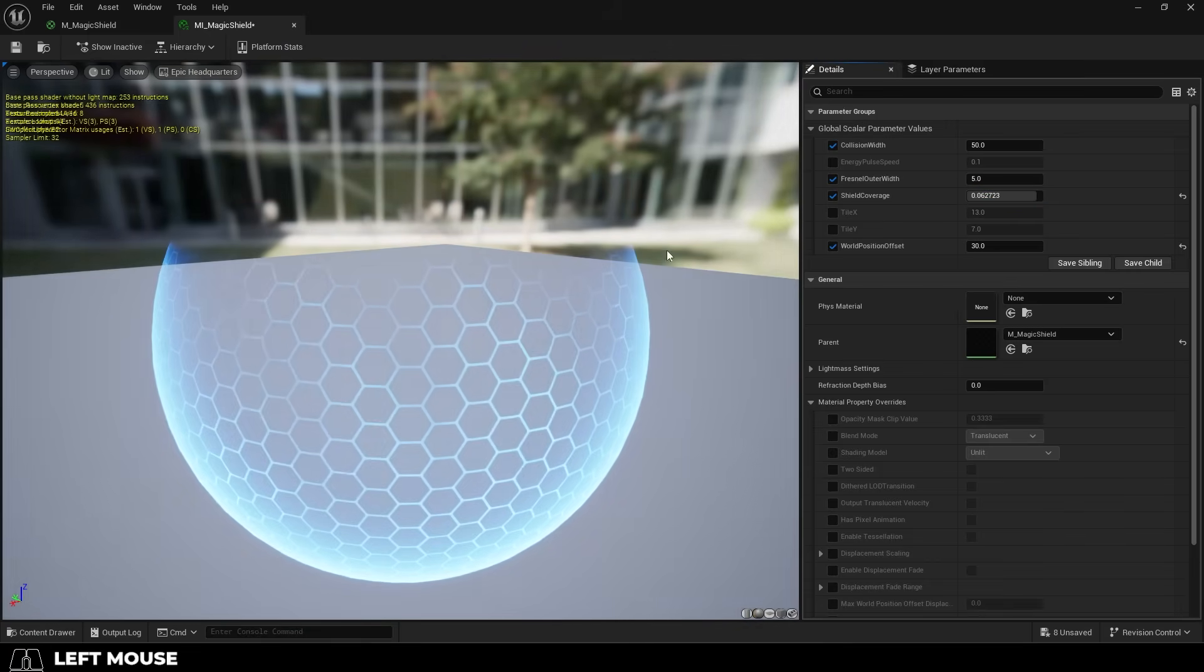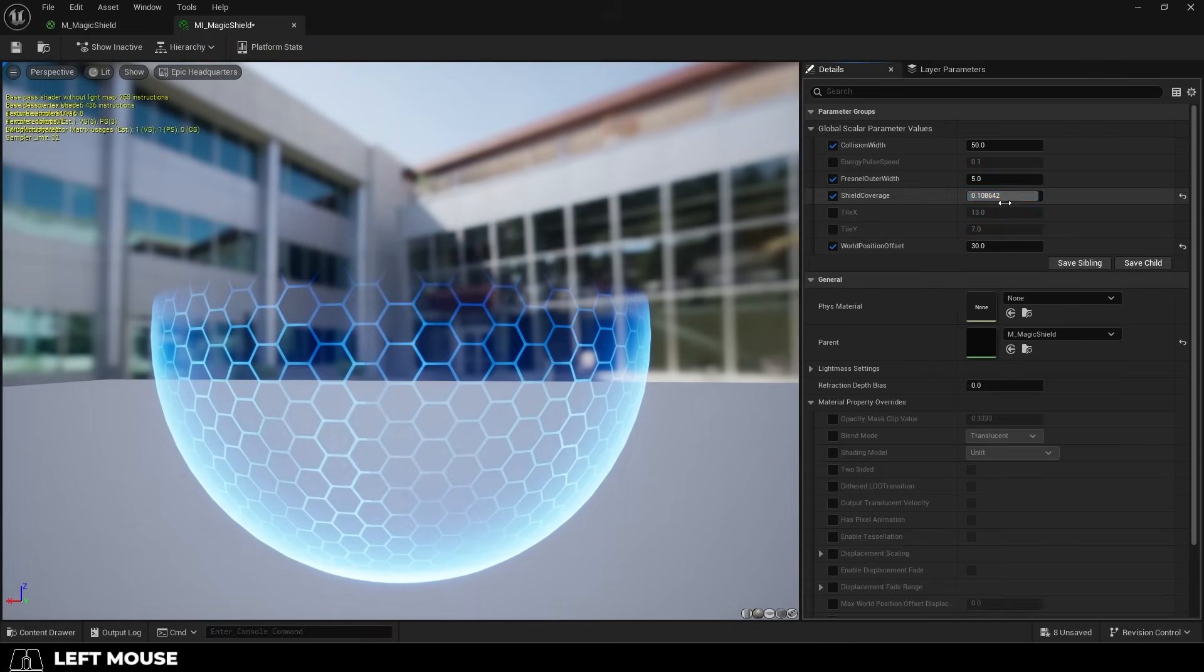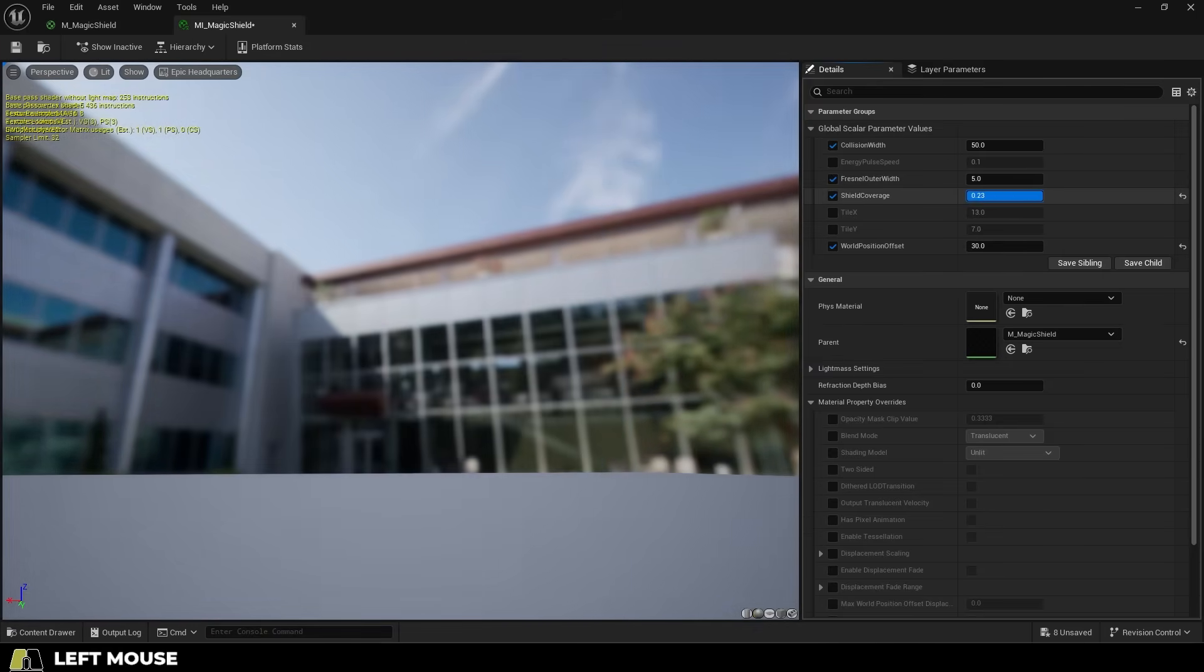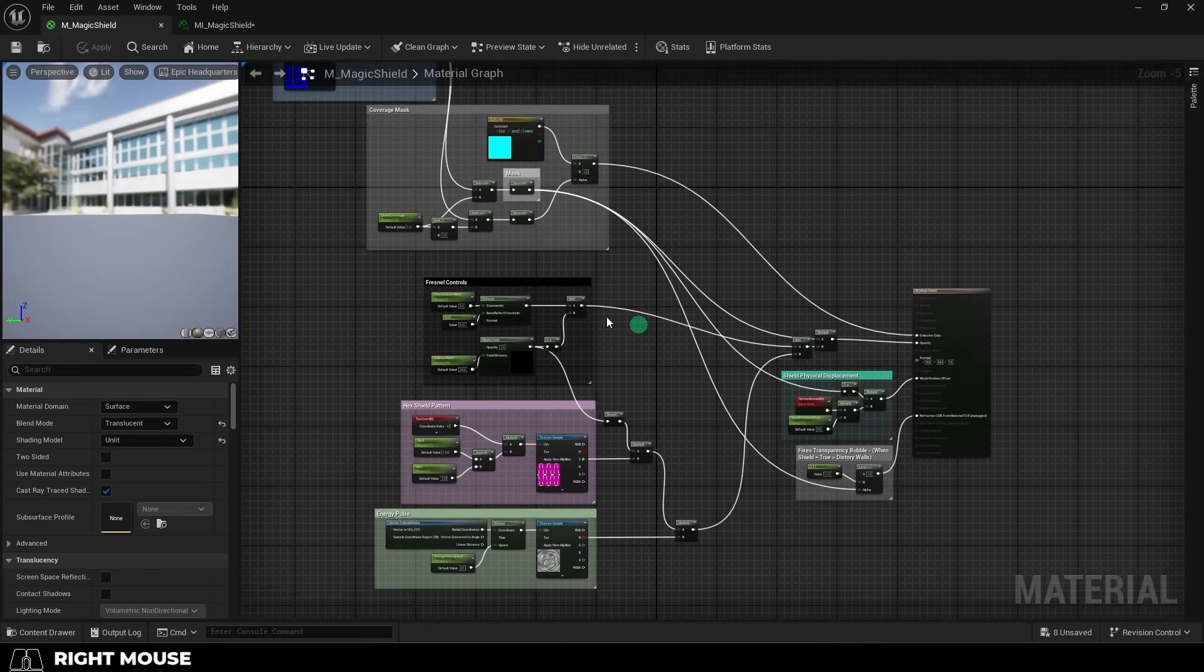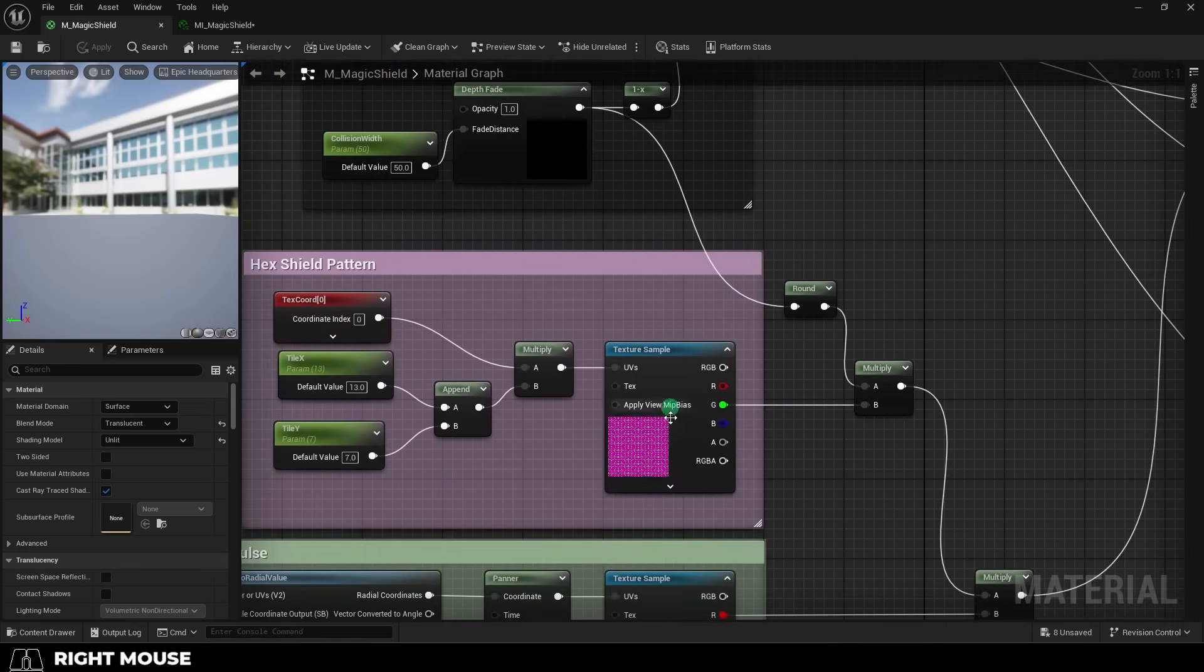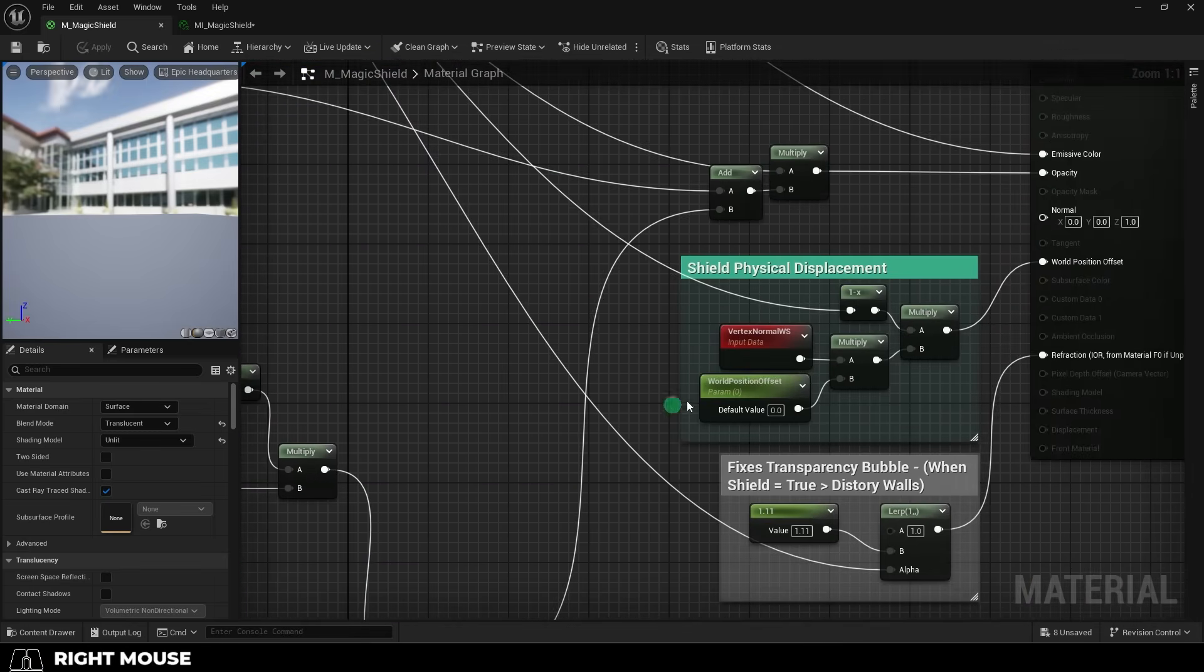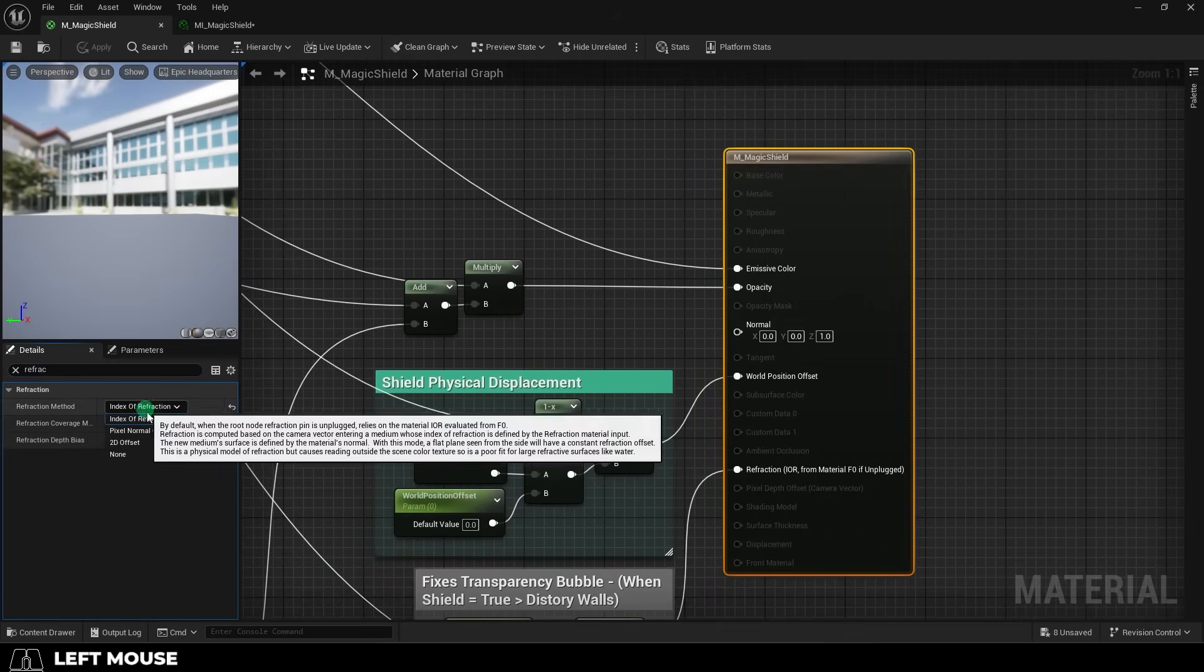Now since we've already covered materials in the past, I'm going to assume that you generally know how the material editor in Unreal works. Instead of walking you through the whole creation process, I'm just going to show you and explain what each of these node groups do and how they create the effect together. First though, you'll want to make sure that your material is set to translucent, unlit, and that refraction is set to index of refraction.